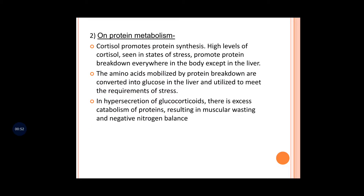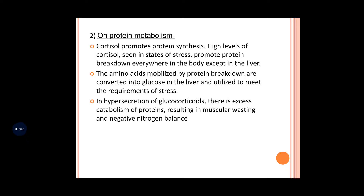On protein metabolism, glucocorticoid promotes protein synthesis — this is an anabolic effect. However, if there is a high level of cortisol, as seen in states of stress, it will promote protein breakdown everywhere in the body.